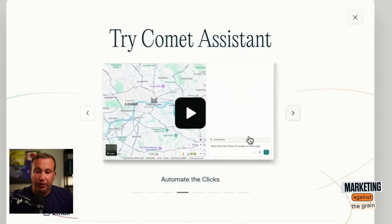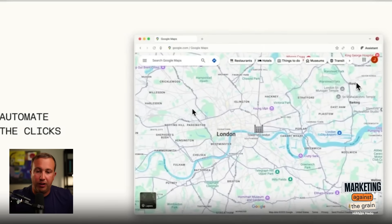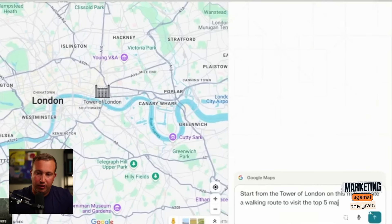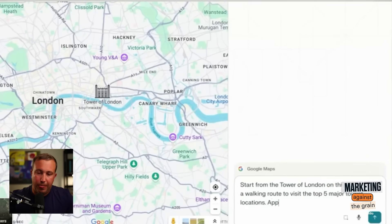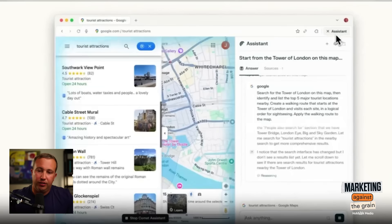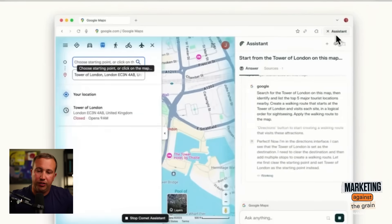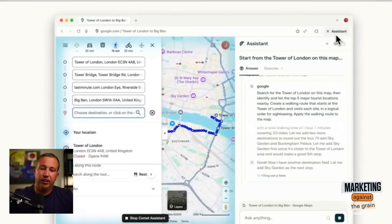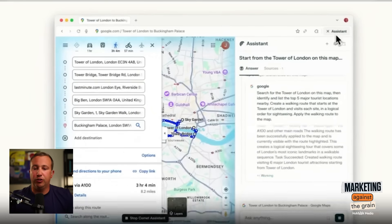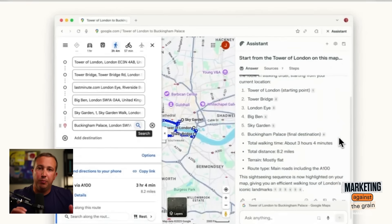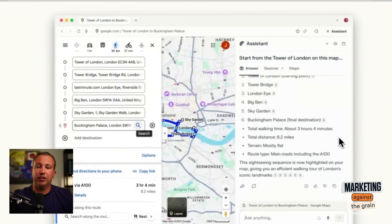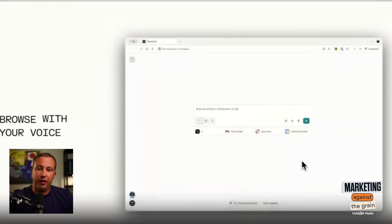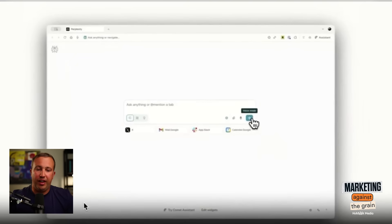Now we can automate clicks. How are we automating clicks? It's basically saying, starting from the Tower of London, create a walking tour — so it's building a custom route in Google Maps for you. That's very cool. Because all of this is in the browser, it can take control of your browser and do a lot of the steps for you, saving you a lot of time — doing something in seconds that would have taken minutes.